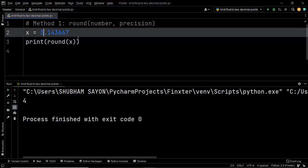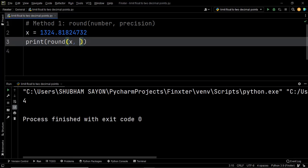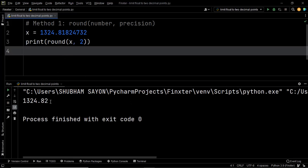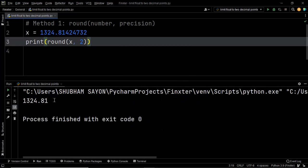We want to simply limit our decimal number to two decimal points. Let's take another number and round it to two decimal places. As you can see, the output is 1324.82 — since the value at the third decimal point is greater than 5, it was rounded up to 82. If that digit were less than 5, say 4, the output would be 1324.81. So now I hope the working principle of the round function is clear.